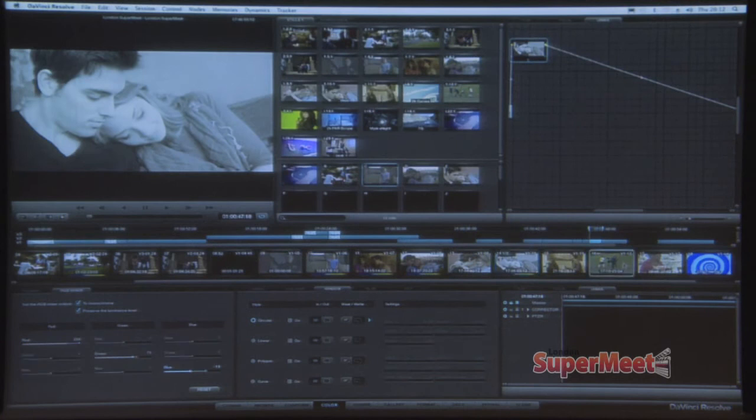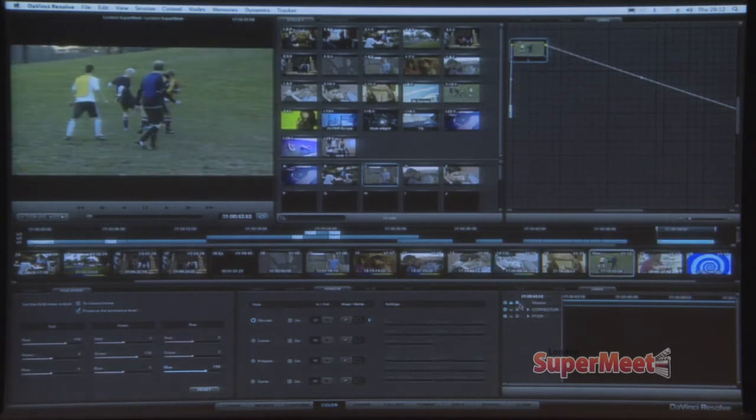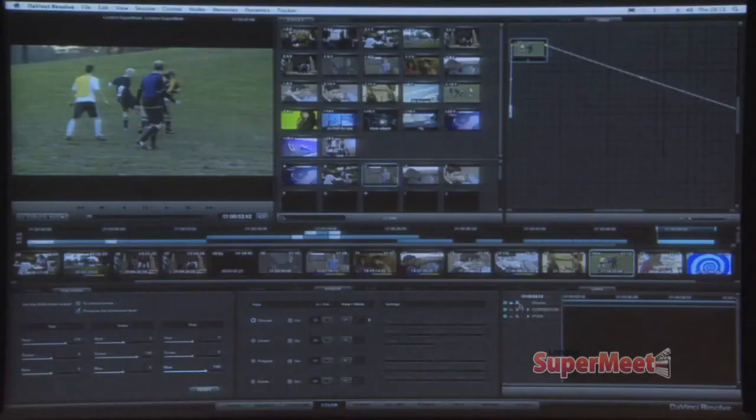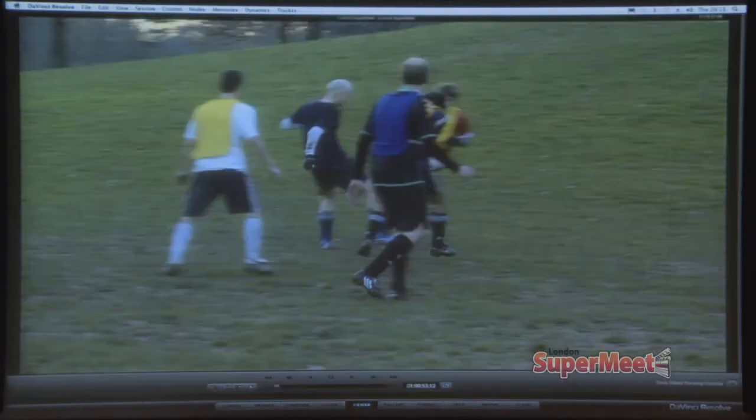Next thing I'd like to go into is image stabilization. How many times have you been sitting there with a client and they said the shot's a little bit wiggly — could you calm it down — and you name the application you'd normally use for image stabilization? In my case, the clients are usually so keen for me to continue doing color correction that they say never mind, I'll live with it, just keep grading. Well, DaVinci already had an incredible tracker, and they used the same technology to create motion smoothing.